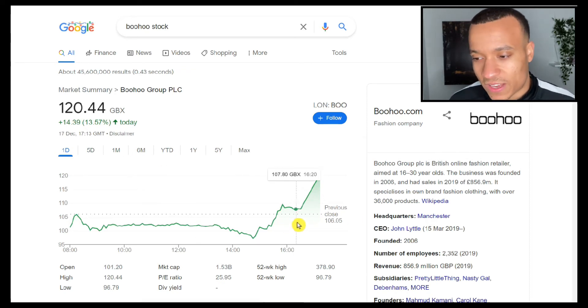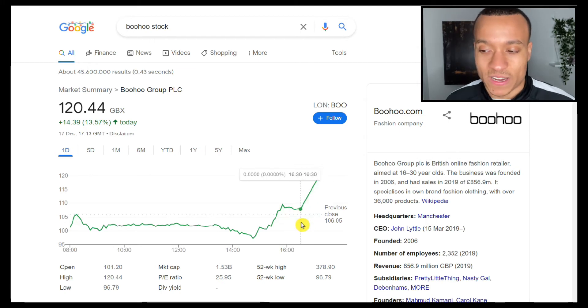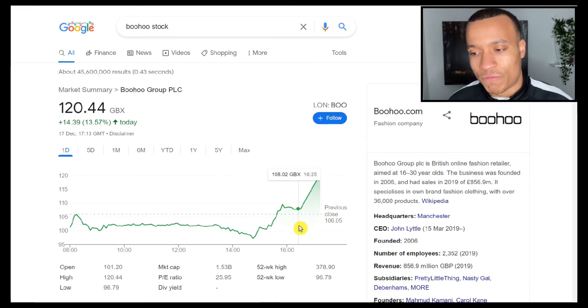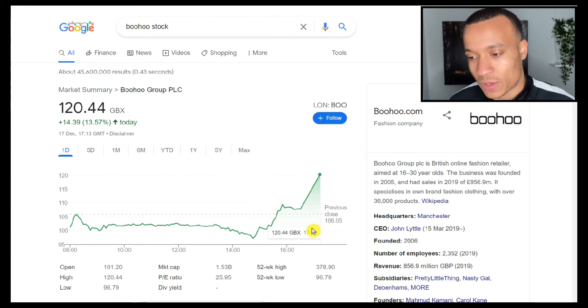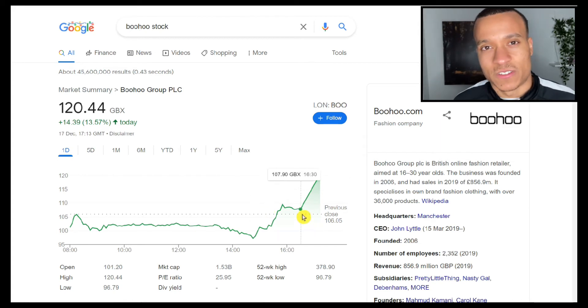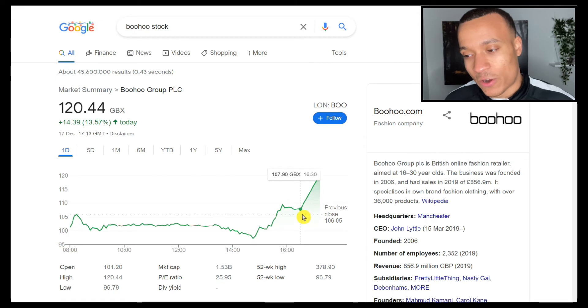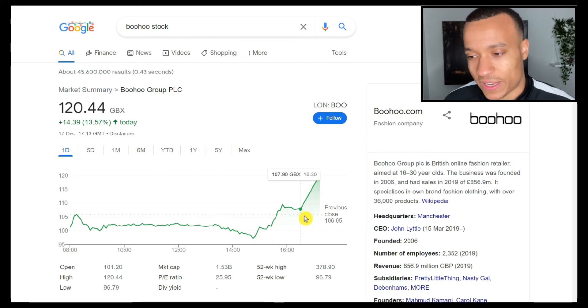One interesting thing is that the stock did put in quite a recovery in the after hours on Friday, so I'd be interested to know what caused that jump. My suspicion is that one of the directors put in a large order for shares to try and capitalize on this recent dip.